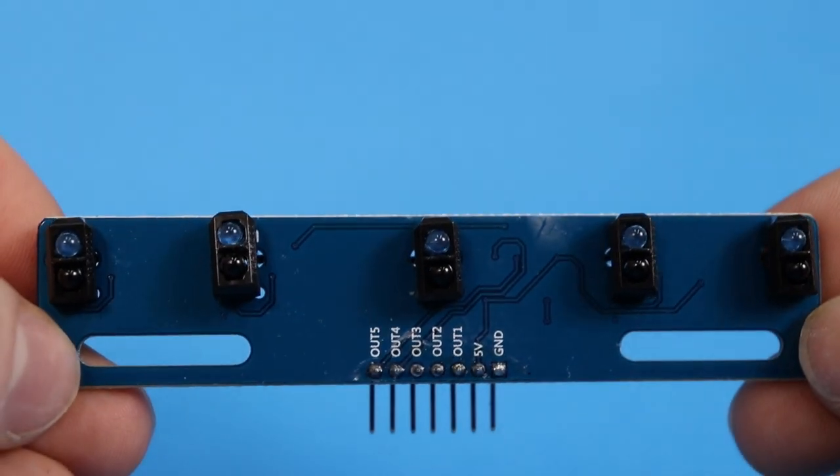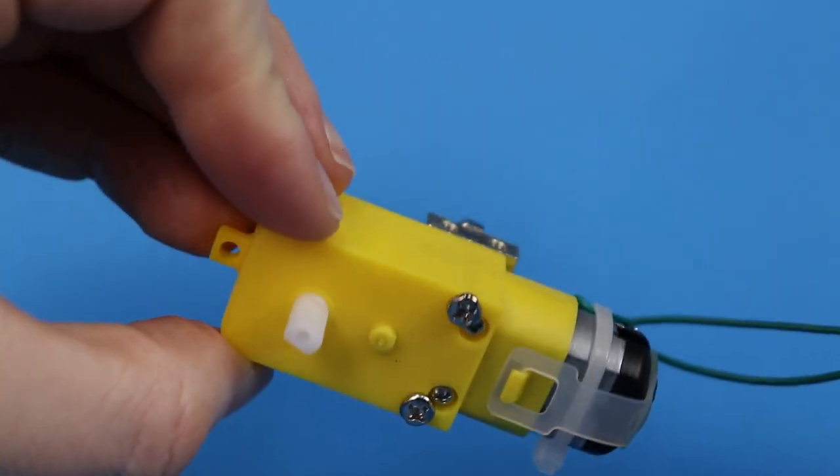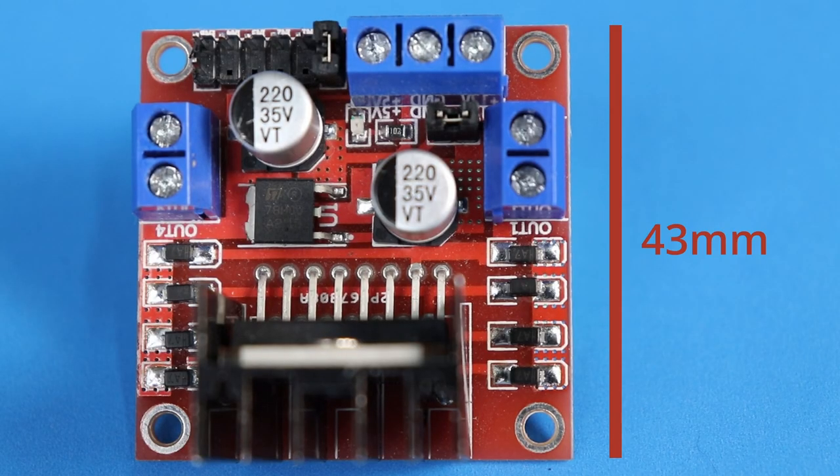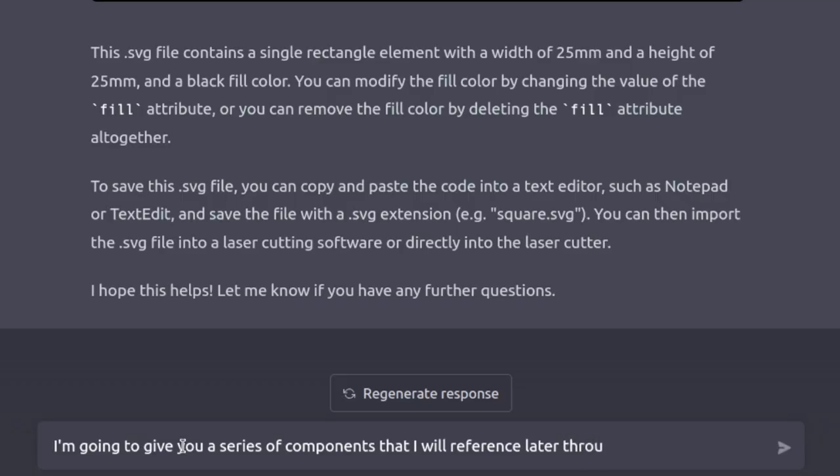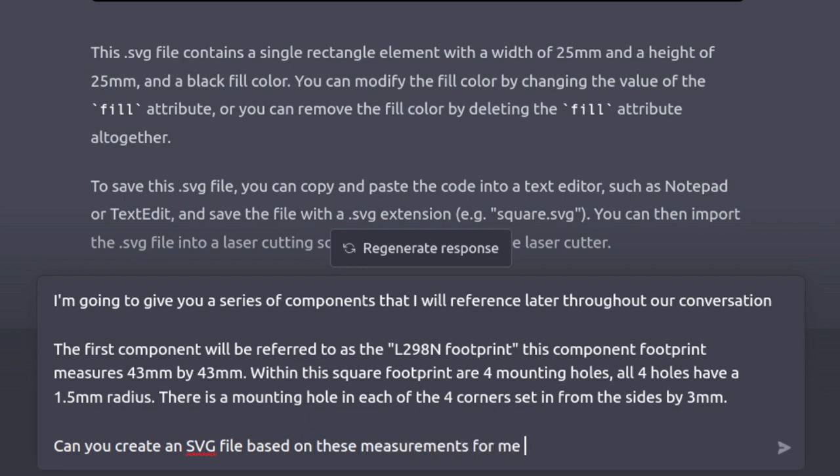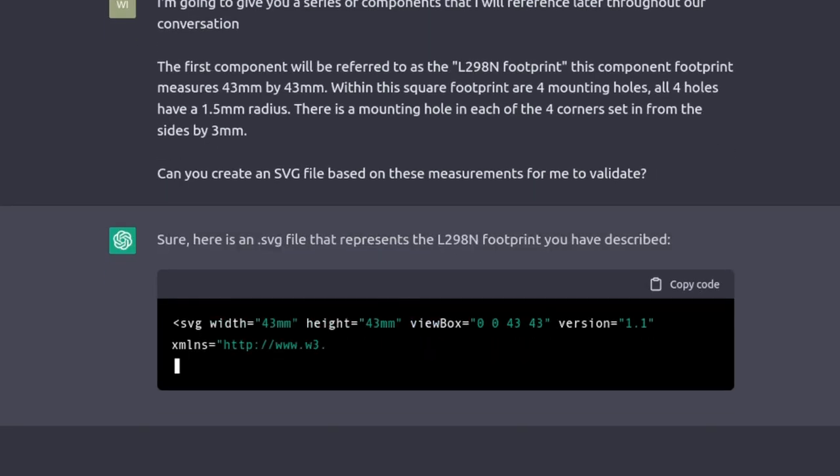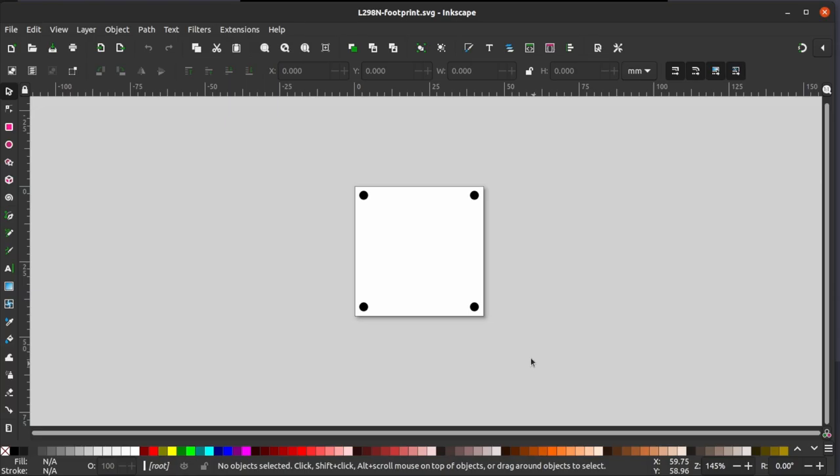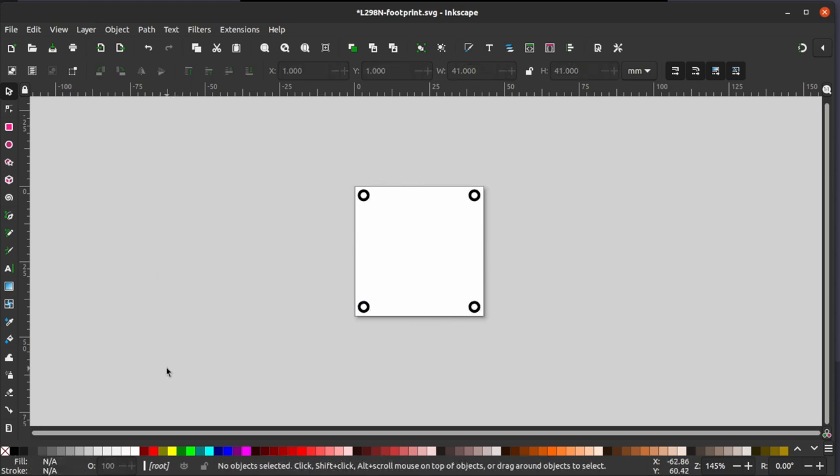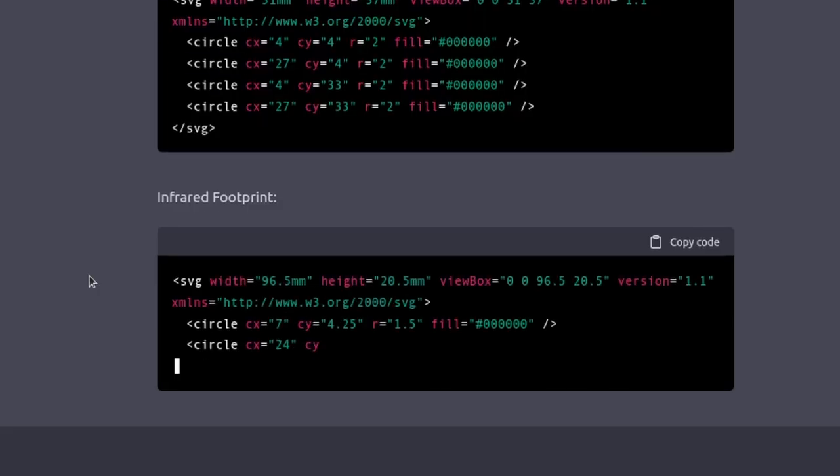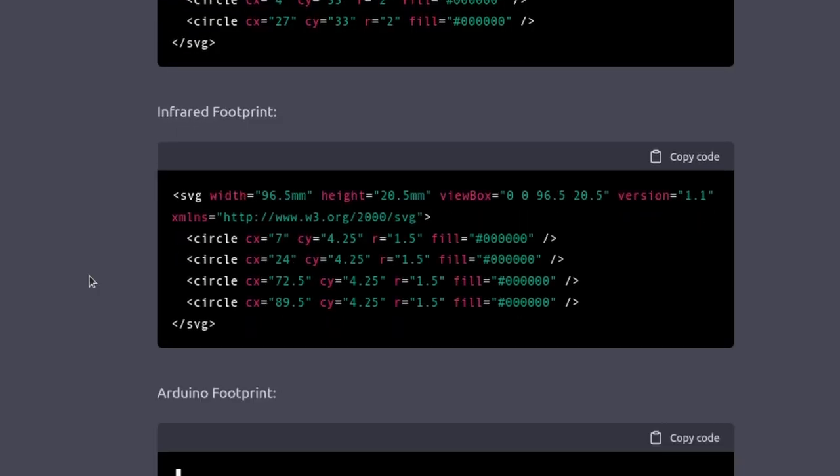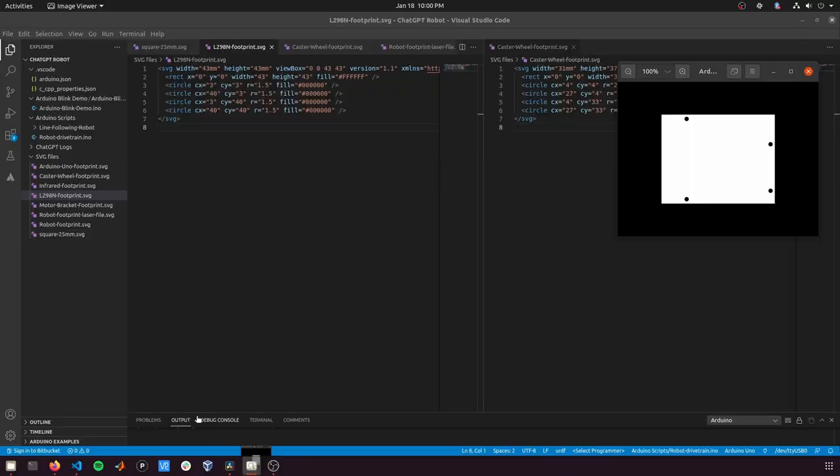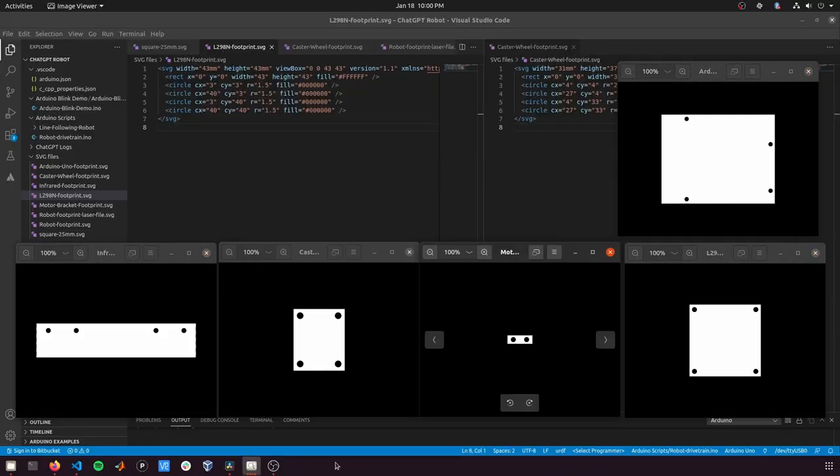But let's now do something more useful. I want to create footprint files for each of these components. The motor drivers are 43mm square with 3mm mounting holes. Here, I'm giving the chatbot the dimensions and requesting it return an SVG file. Opening it up, and sure enough, it matches the motor driver. I'm not going to bore you to death. This part that I'm skipping over quickly is me just asking it to create footprints for the rest of the components. And these are the resulting SVG files.